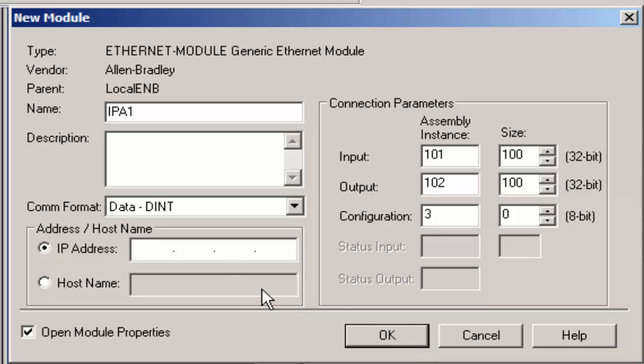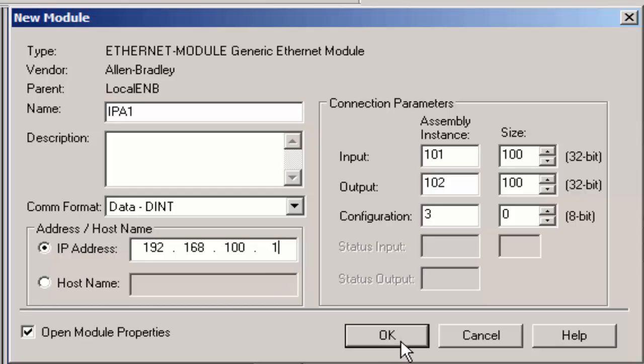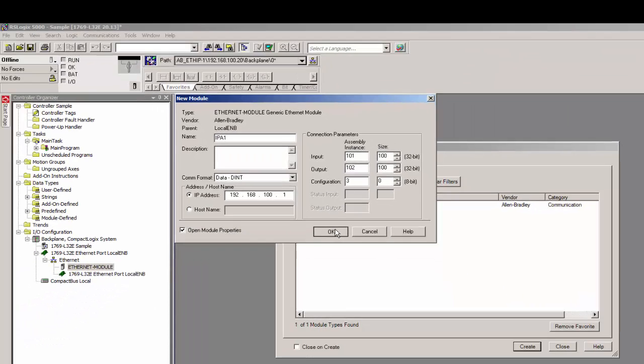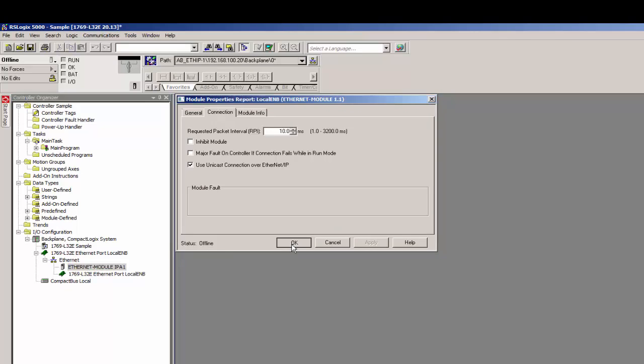And then you need to set the IP address. The default for the IPA is 192.168.100.1. The 1 is based on the dial switches on the front. Go ahead and press OK.